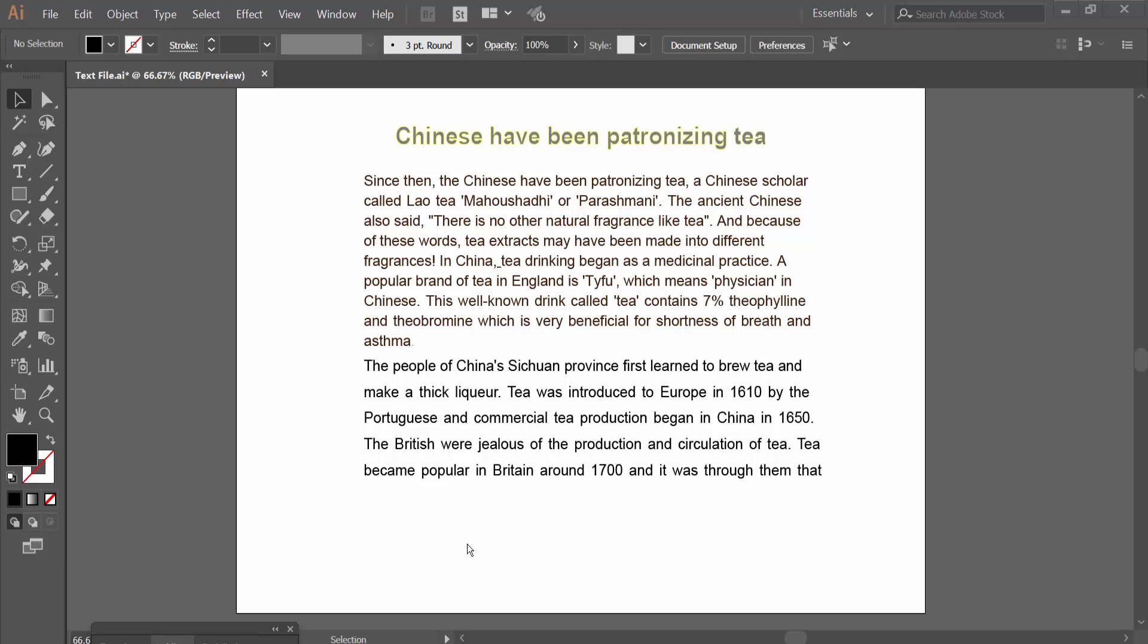Hello everyone, today I will show you how to scale text in Adobe Illustrator. Open your Illustrator file.